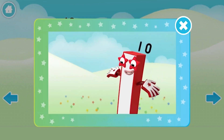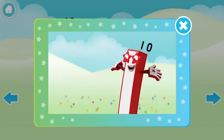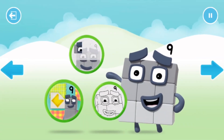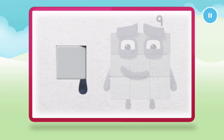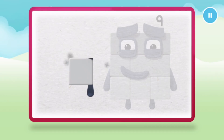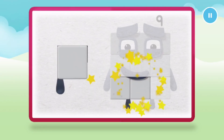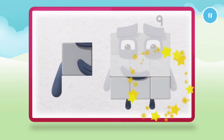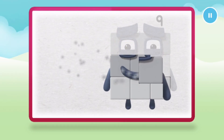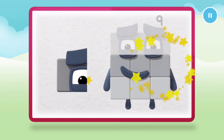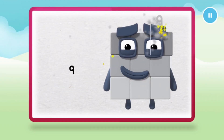You can play with the number blocks — let's make number block 9! 1, 2, 3, 4, 5, keep it up, 6, 7, 8 — 1 more to go — 9!